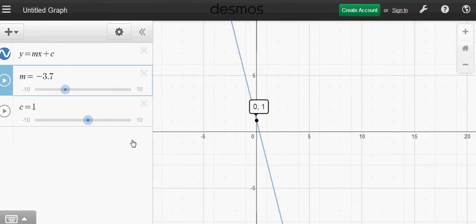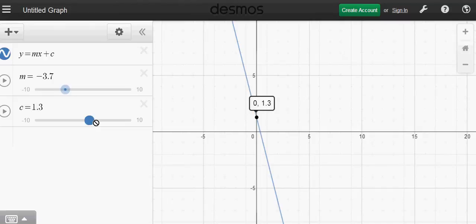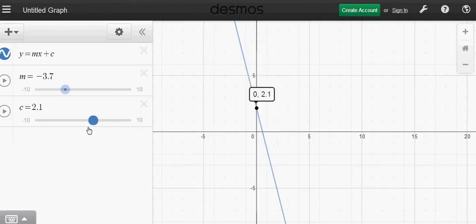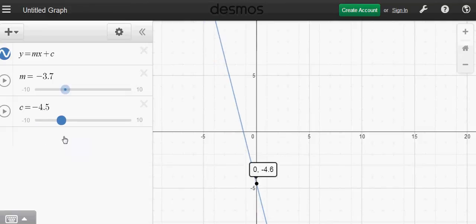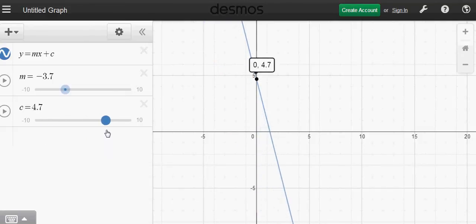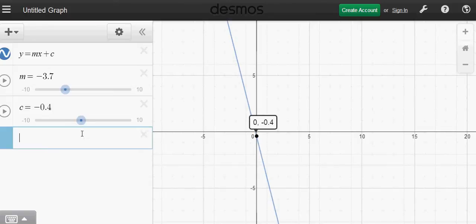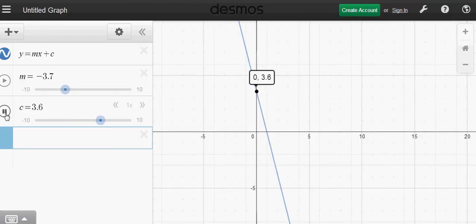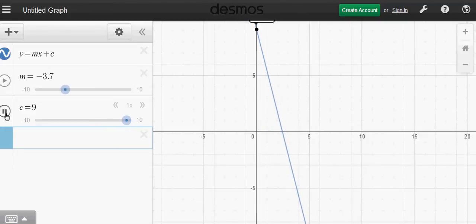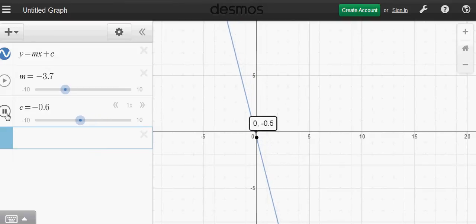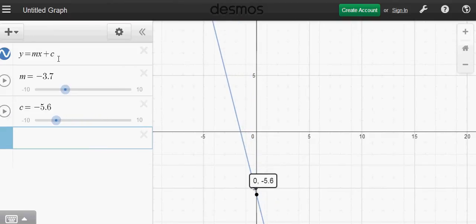Now let's see what happens when you change c. C is the y-intercept. Currently there is a negative gradient of minus 3.7, which means from left to right the line is going down. If you move the c slider, the y-intercept keeps moving while the gradient stays the same. Press the replay key and you can see that with the same gradient, the y-intercept is changing.